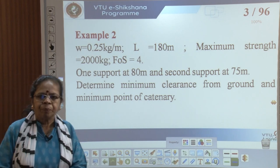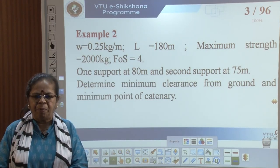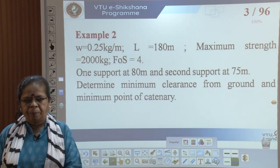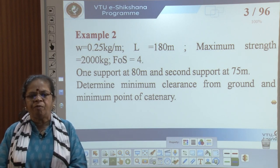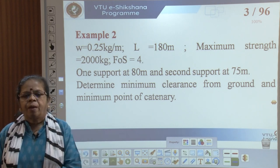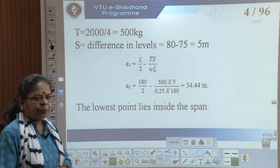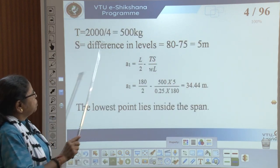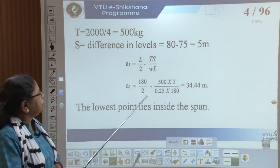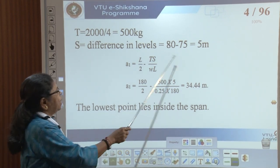Let us consider the second example. The weight of the conductor is 0.25 kg per meter, the span length is 180 meters, the maximum strength is 2000 kg, and the factor of safety is 4. One support is at 80 meters and the second support is at 75 meters. You have to determine the minimum clearance from the ground for the conductor and also the minimum point of catenary, that is point O. The tension is 2000 divided by 4 = 500 kg. The difference in the support levels is 5 meters.